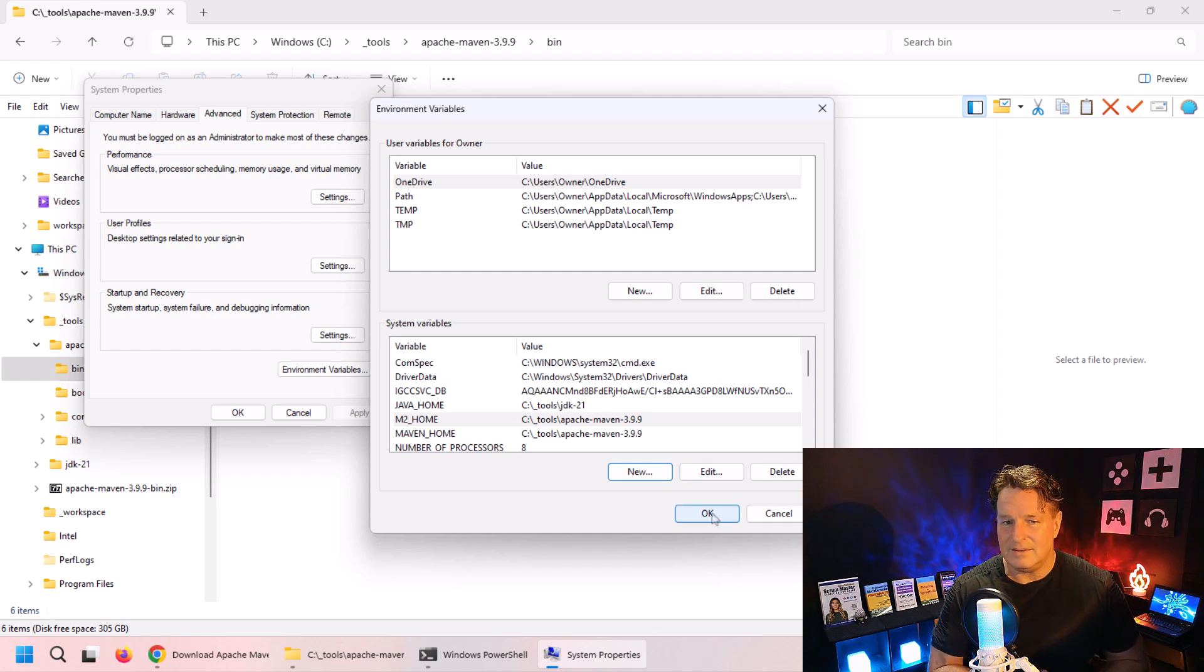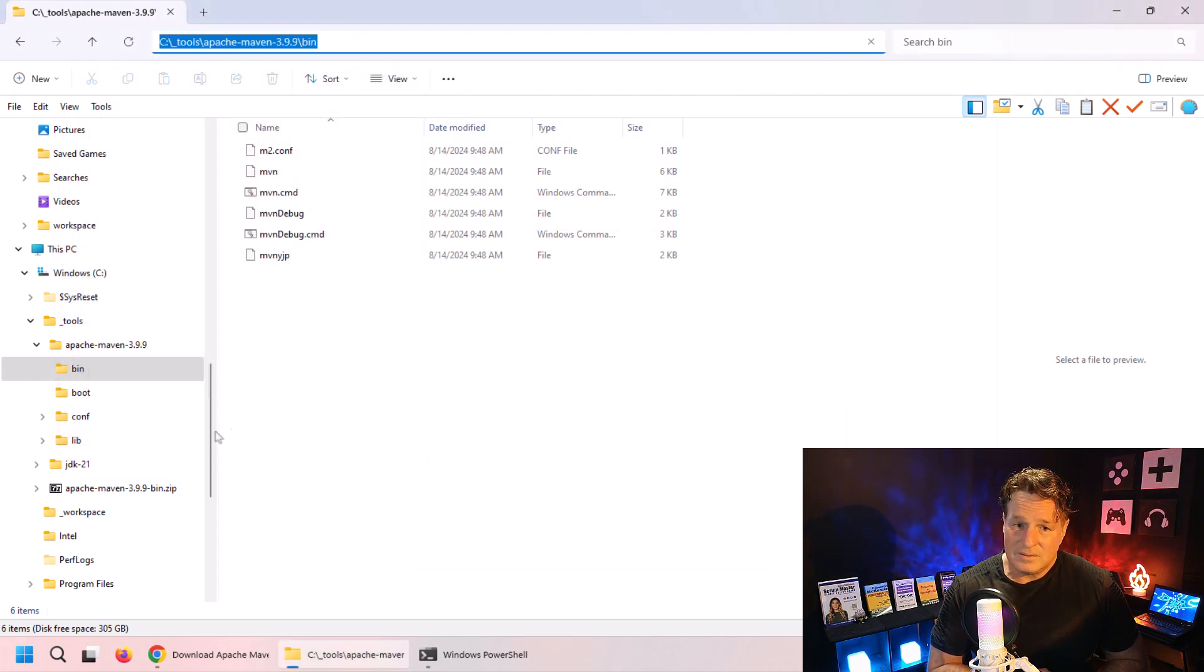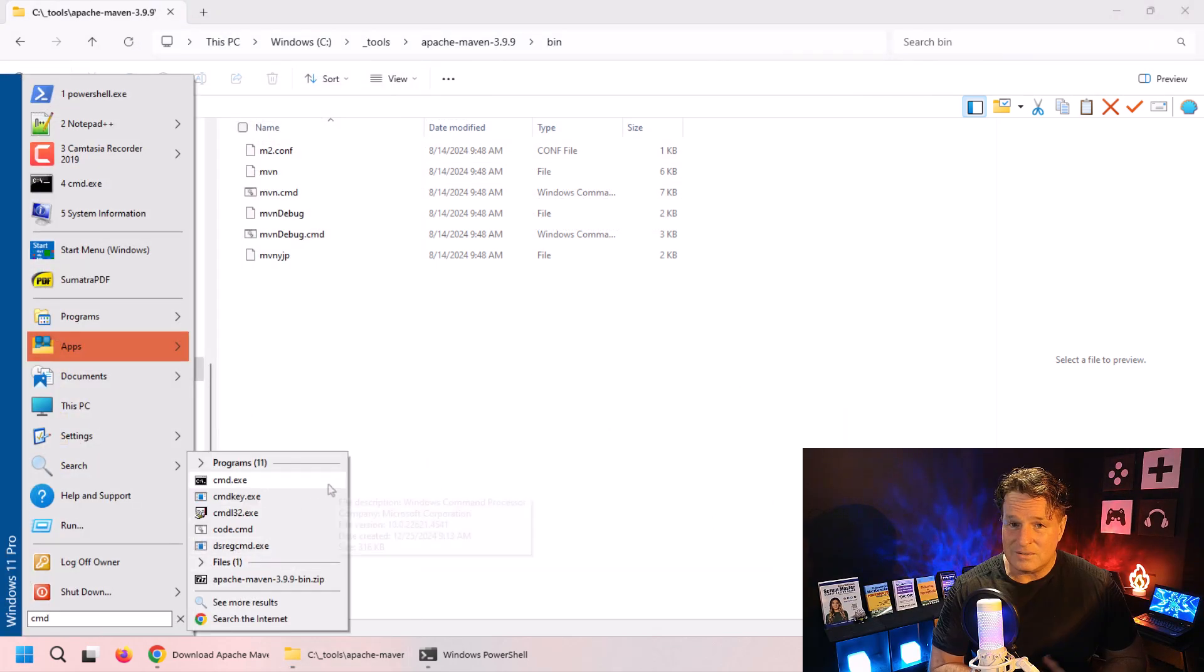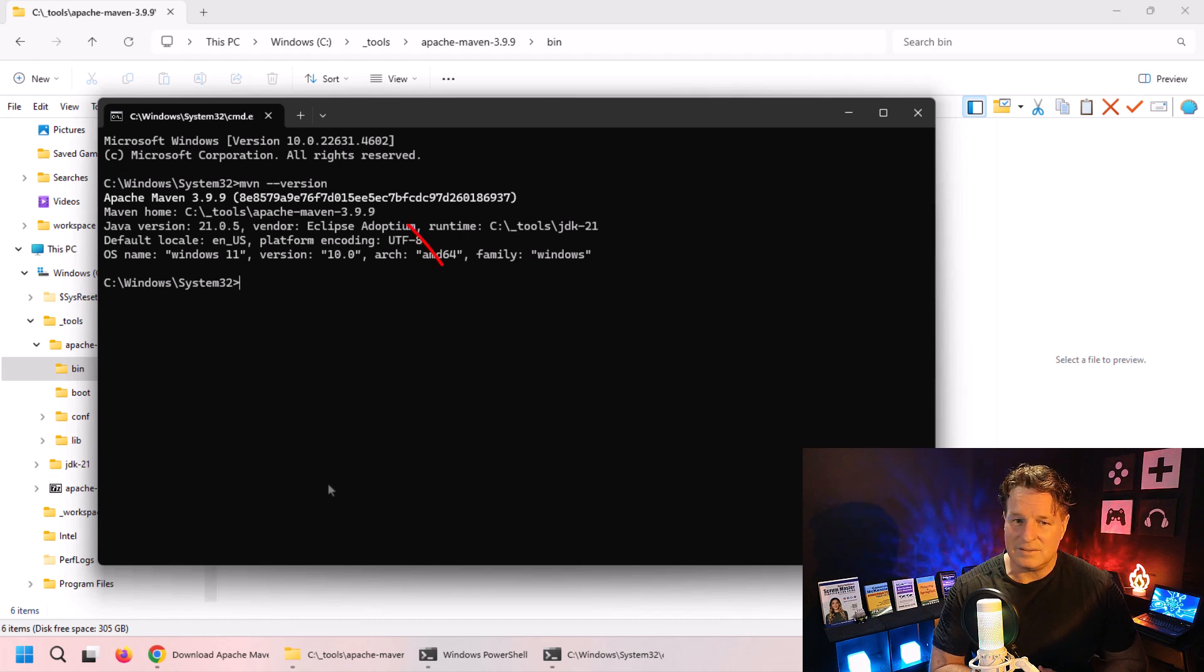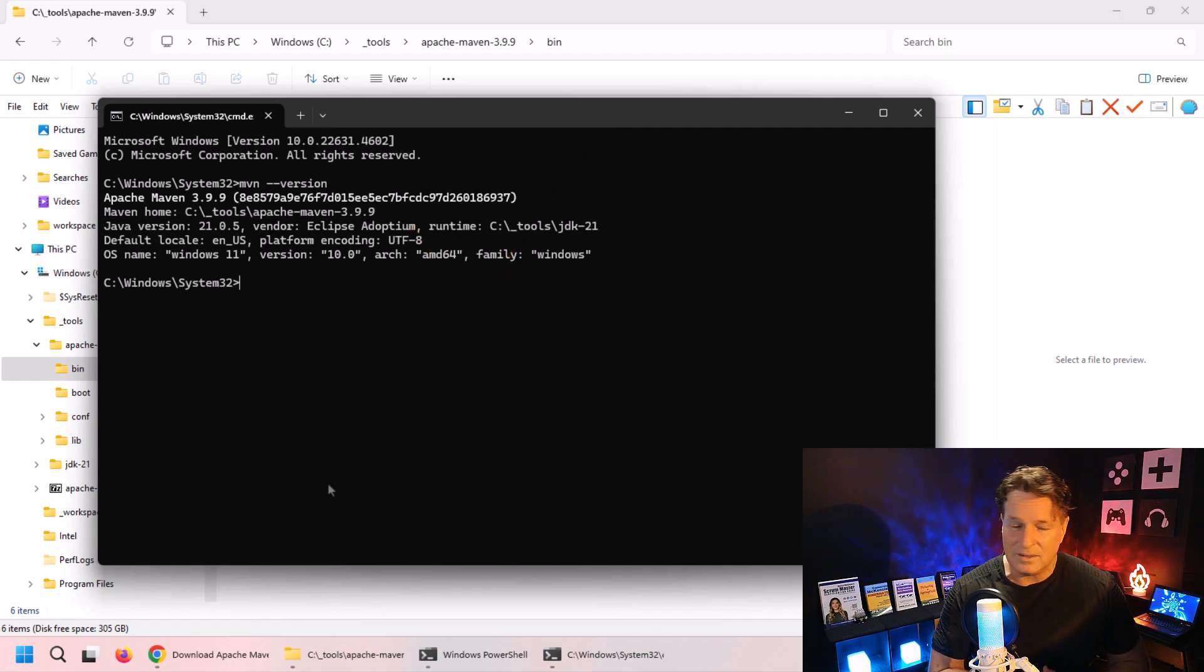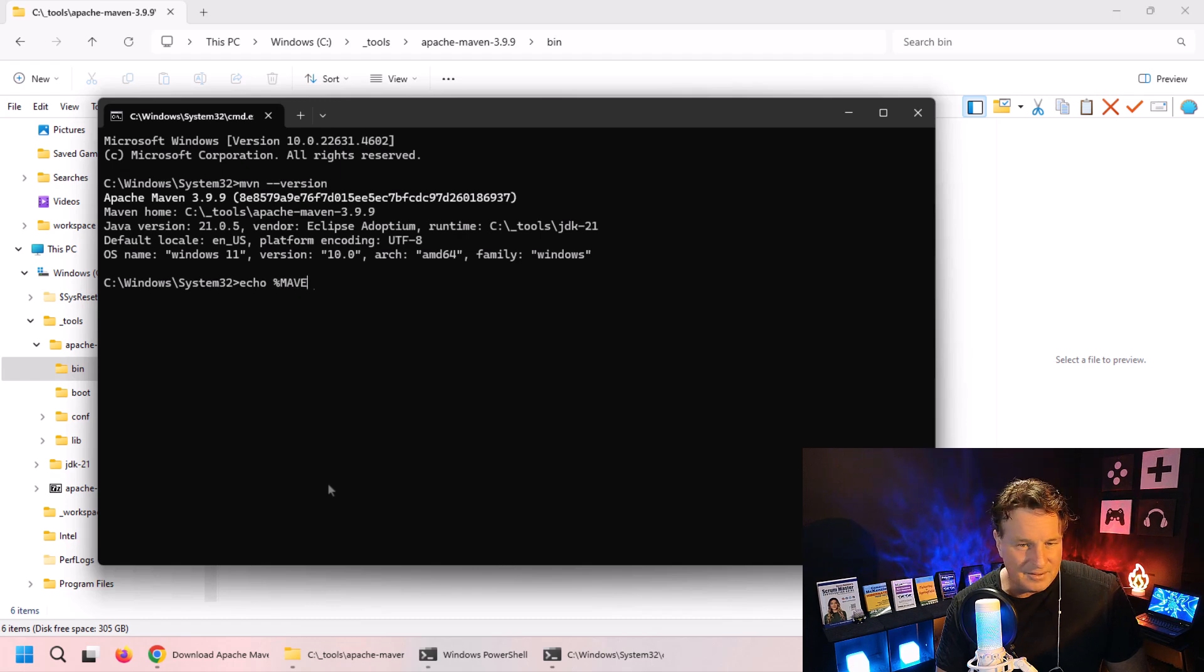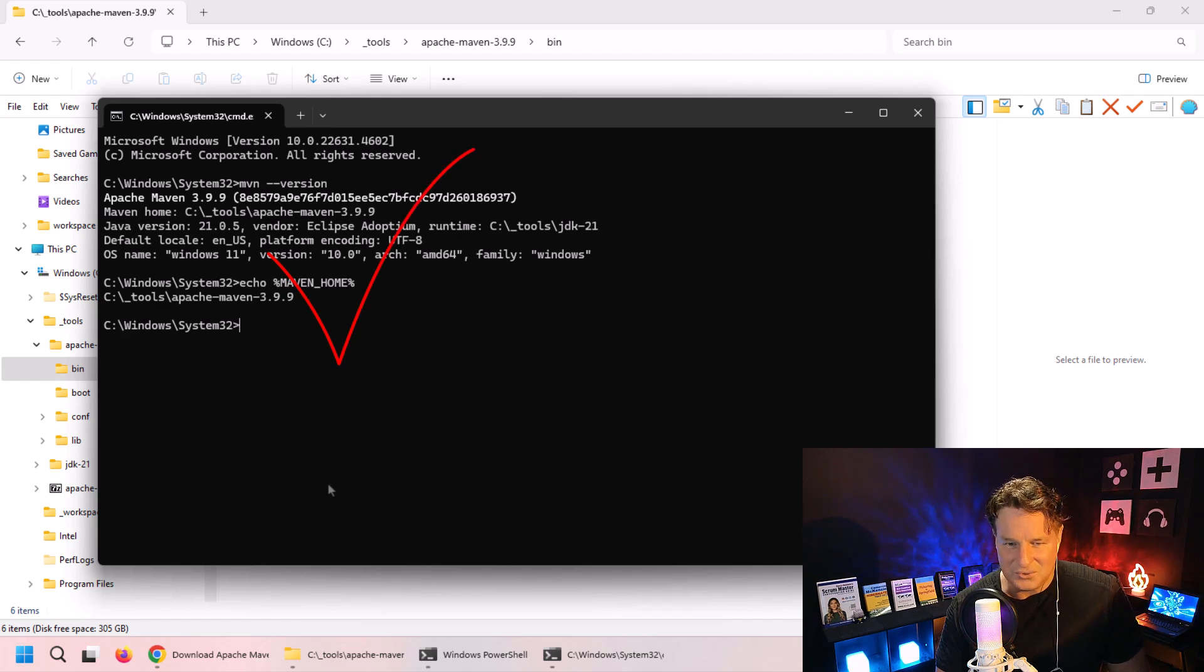Why don't we go in and just check to see if all of this is working? Type in mvn --version. Boom! All of a sudden it says indeed we've got Apache 3.9.9 installed, so that means the path is working. And hey, why don't we make sure that Maven home is working as well? Just echo percentage MAVEN_HOME percentage and boom - there we go. Underscore tools slash maven - that's the directory where Maven was installed to.